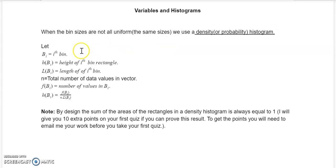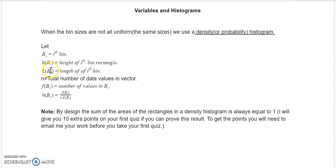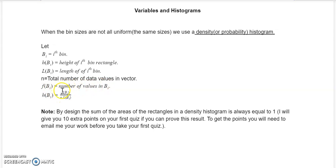We're going to make some definitions here. We're going to let b subscript i (bi) equal the i-th bin; hbi the height of the i-th bin; lbi the length of the i-th bin; n the total number of data values in the vector. Fbi is the number of values in bi, and hbi equals fbi divided by n times lbi.